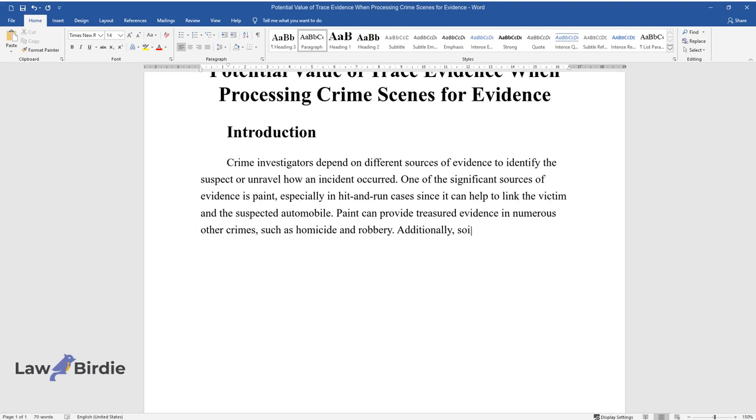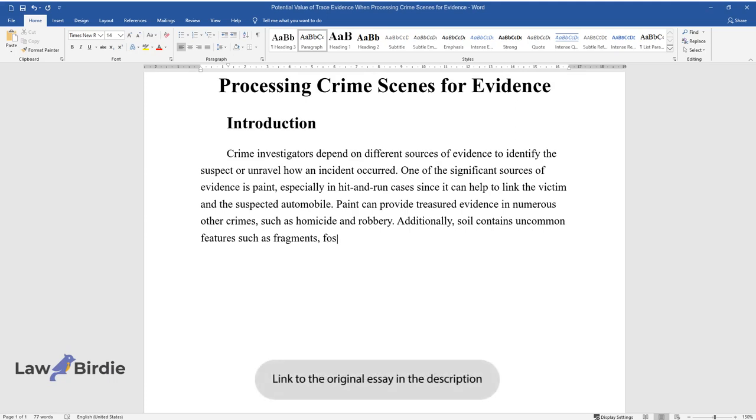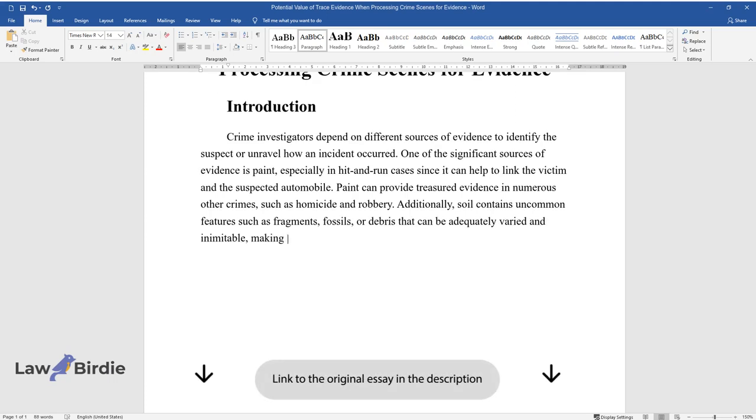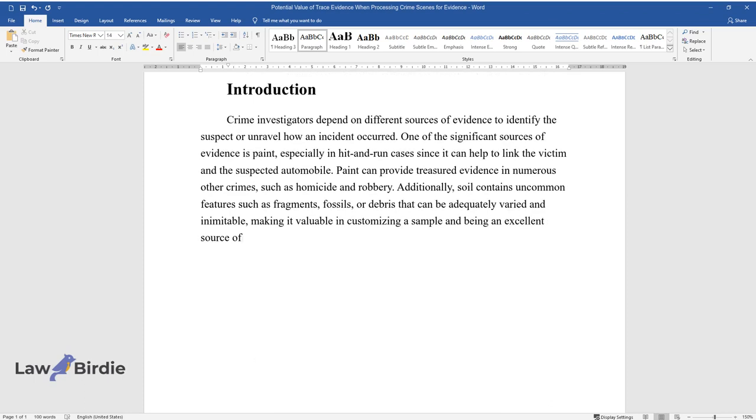Additionally, soil contains uncommon features such as fragments, fossils, or debris that can be adequately varied and inimitable, making it valuable in customizing a sample and being an excellent source of forensic evidence.